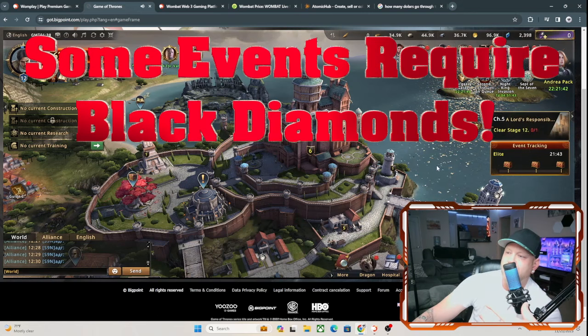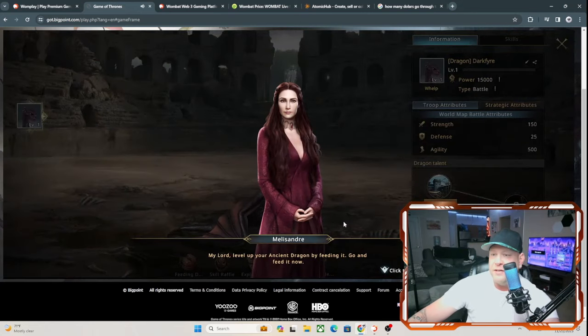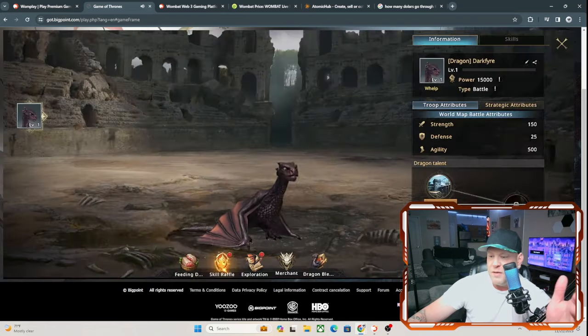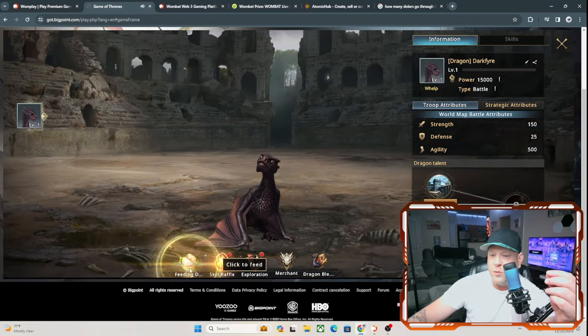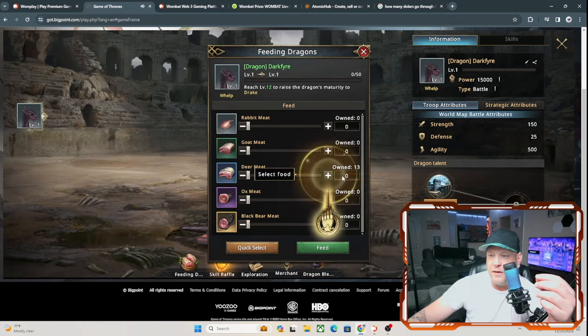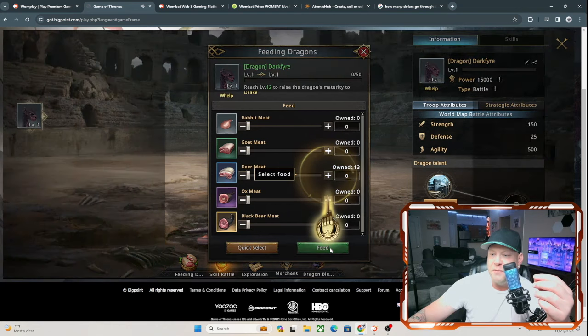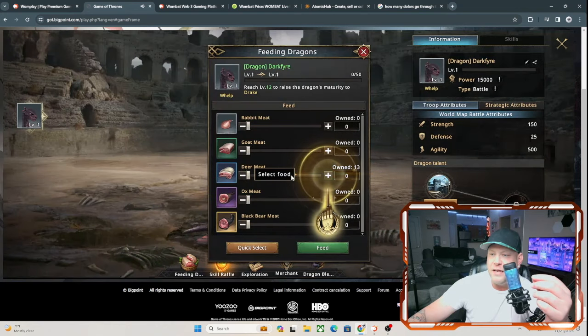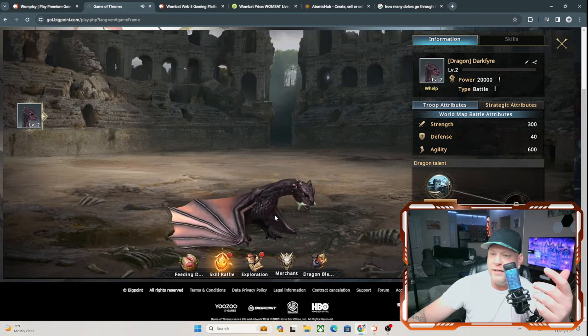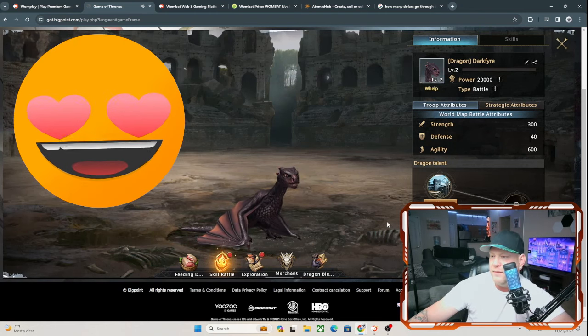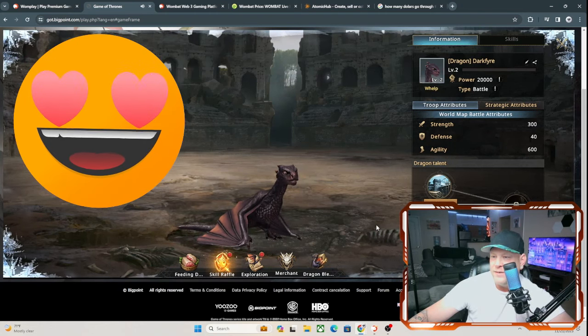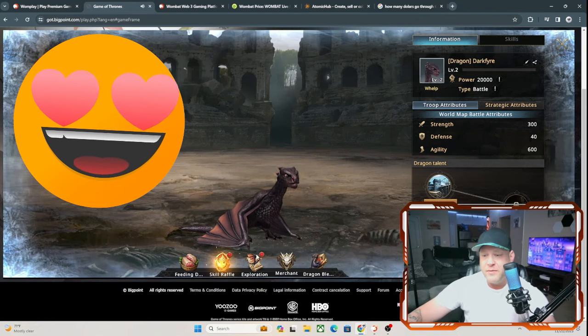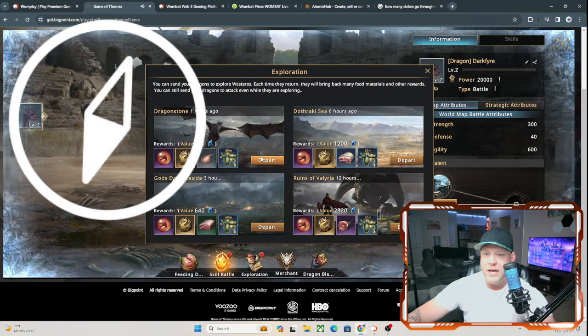You come down here to the dragon as well. They have mainstream characters in there. They do the voices really well. You can feed your dragon. I'm going to feed my dragon. Apparently I own 13 pieces of deer meat. We're going to feed him. Boom. Now my dragon's growing. There's your dragon. He's eaten like a little pet. Look at the little guy, he's so cute.